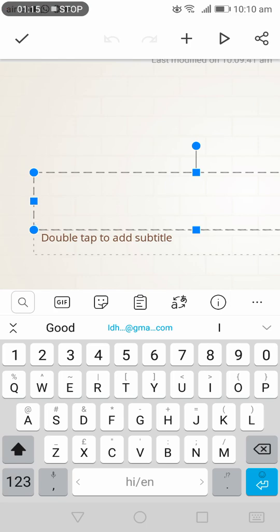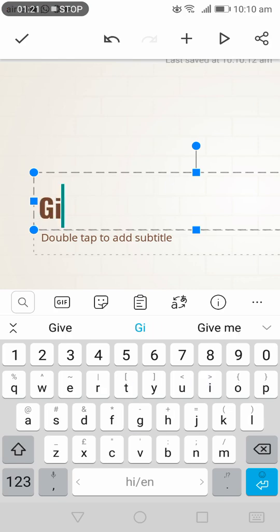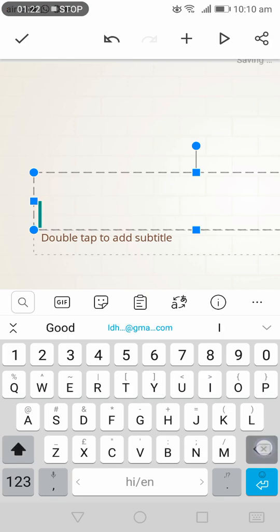Give your title — we can give the title 'Republic Day' because we are making a Republic Day project.